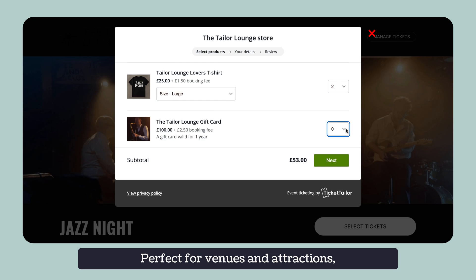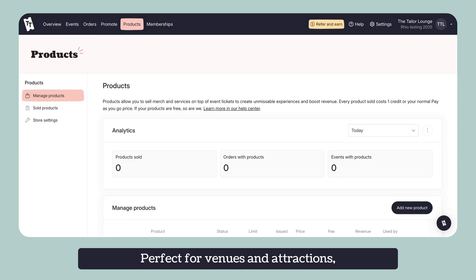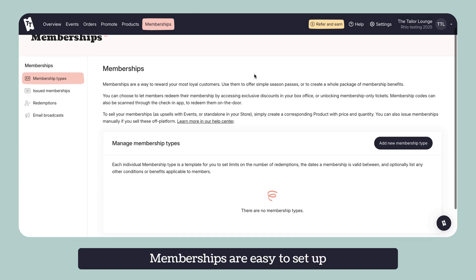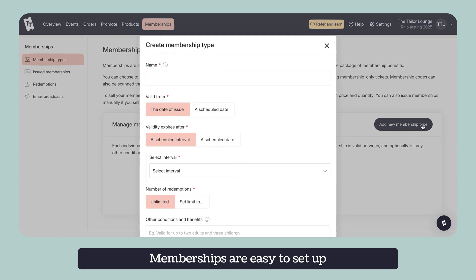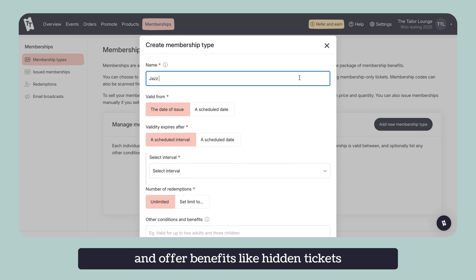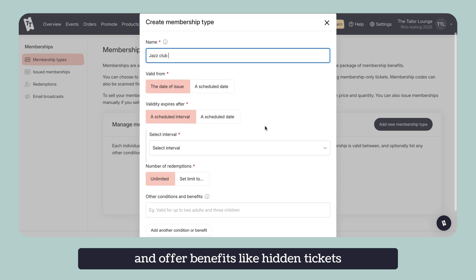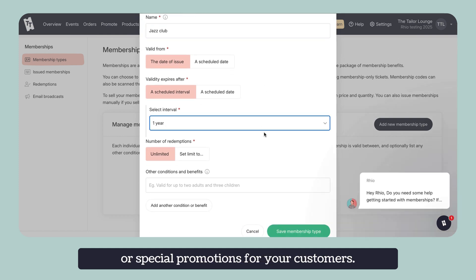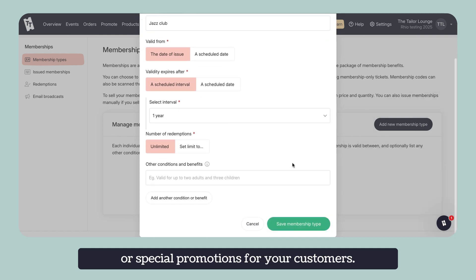Perfect for venues and attractions, memberships are easy to set up and offer benefits like hidden tickets or special promotions for your customers.